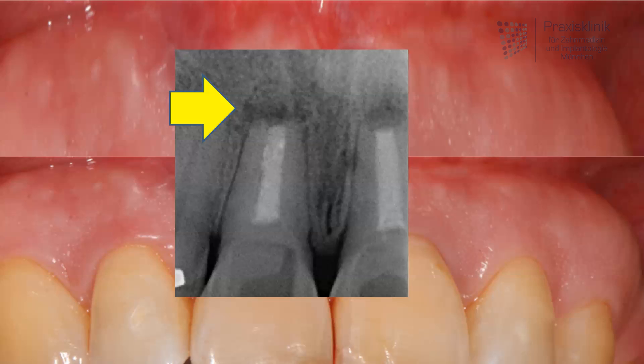So if you want to keep those teeth, you will have to remove that inflammation. Optionally, you can remove the teeth and then place a bridge, a denture, or implants. In that case, the patient decided to keep her teeth and undergo the operation.